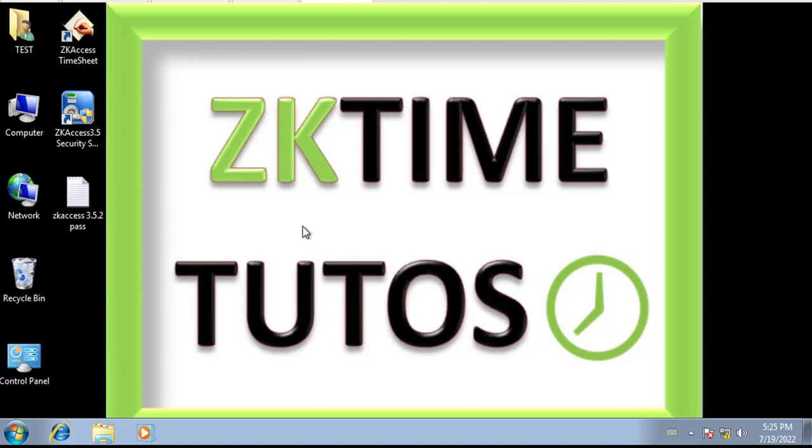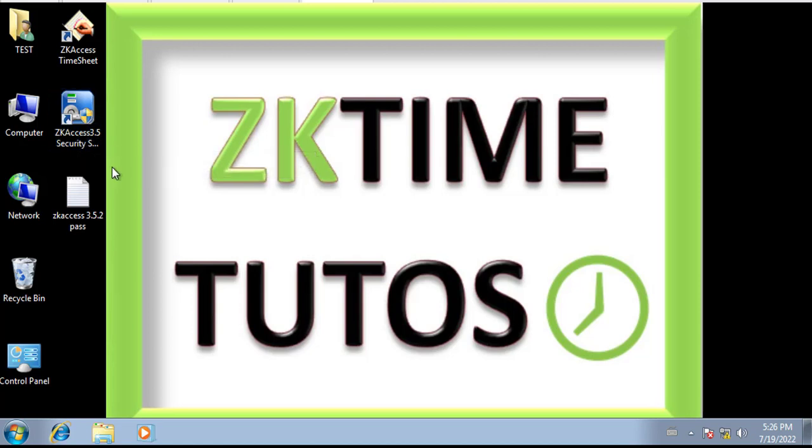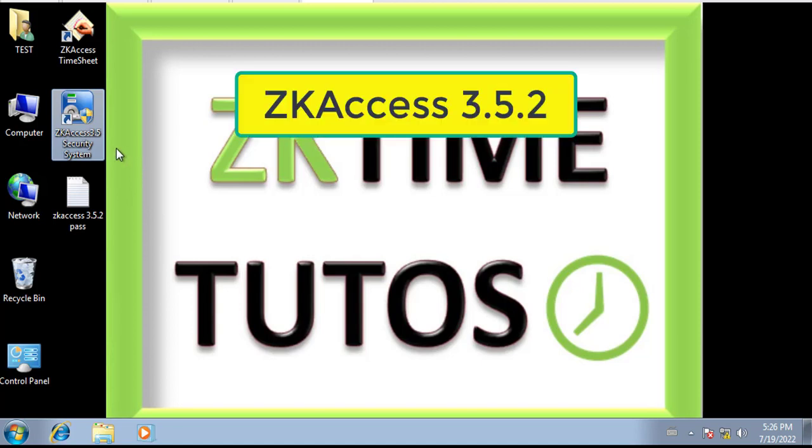Hello my friends and welcome back to my channel. In this video we're going to see how we can reset and recover the password for ZKAccess 3.5. Actually, this software comes with two versions: the old version is 3.5.2 and the new one is 3.5.5.1.